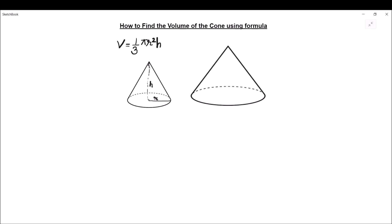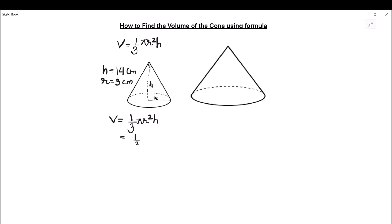In our first picture, let us find the volume of the cone with height as 14 centimeters and radius of the base given as 3 centimeters. Let us substitute the values in the formula which is 1/3 π r² h. This will be 1/3 × (22/7) × 3² × 14 centimeters.